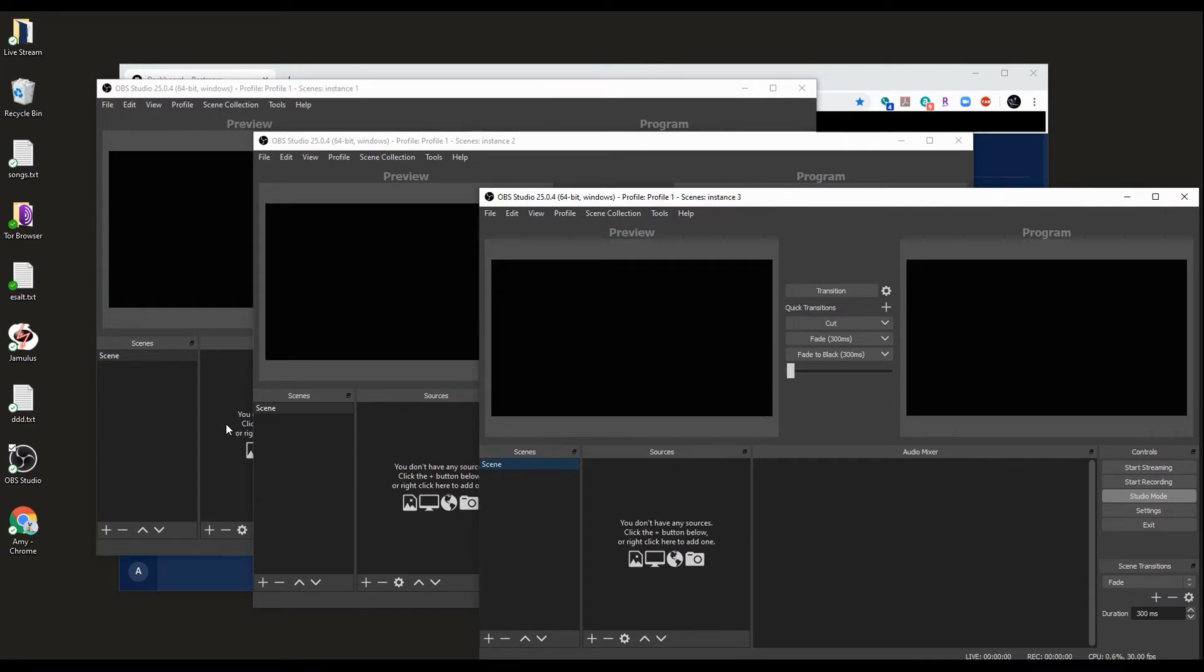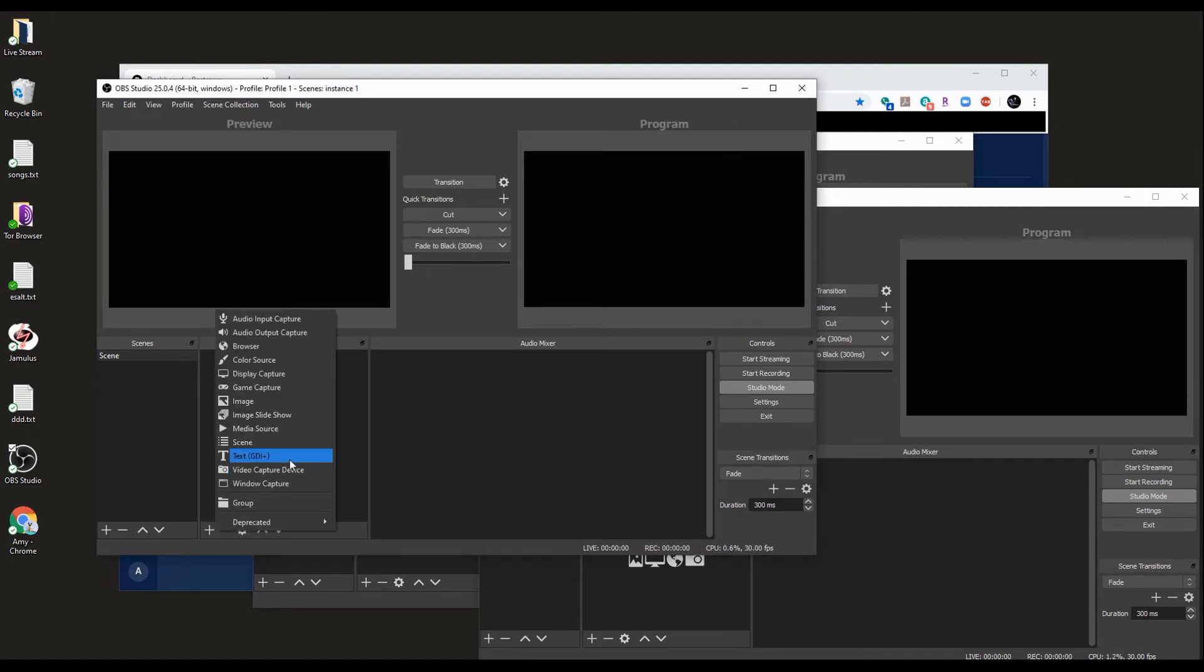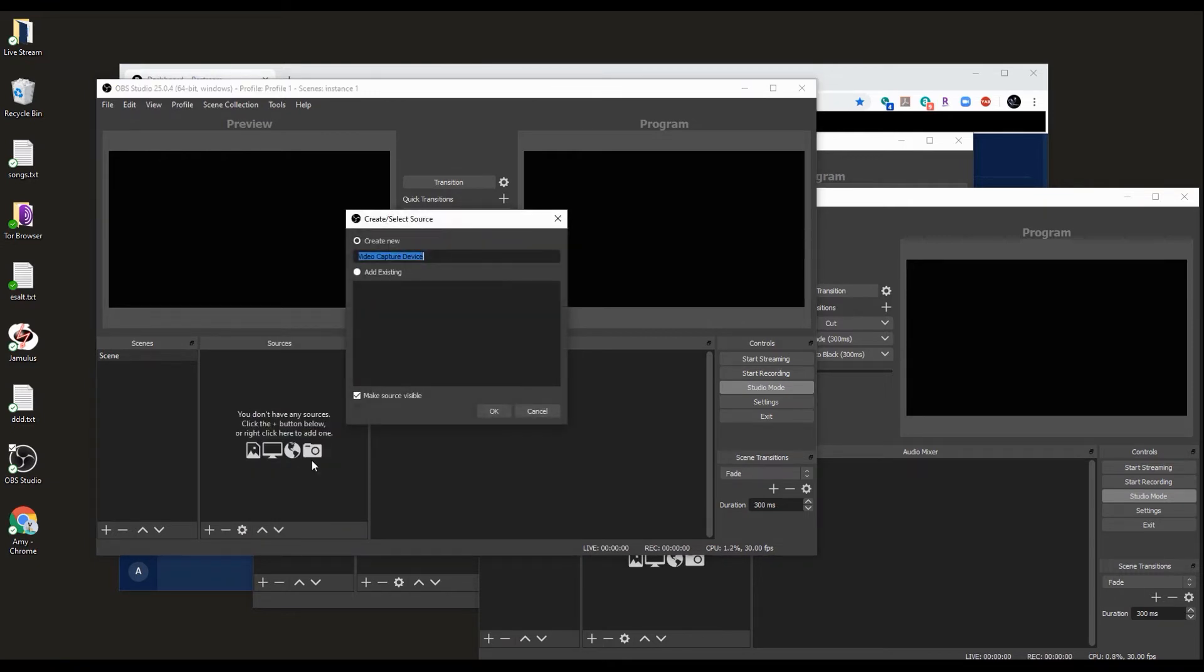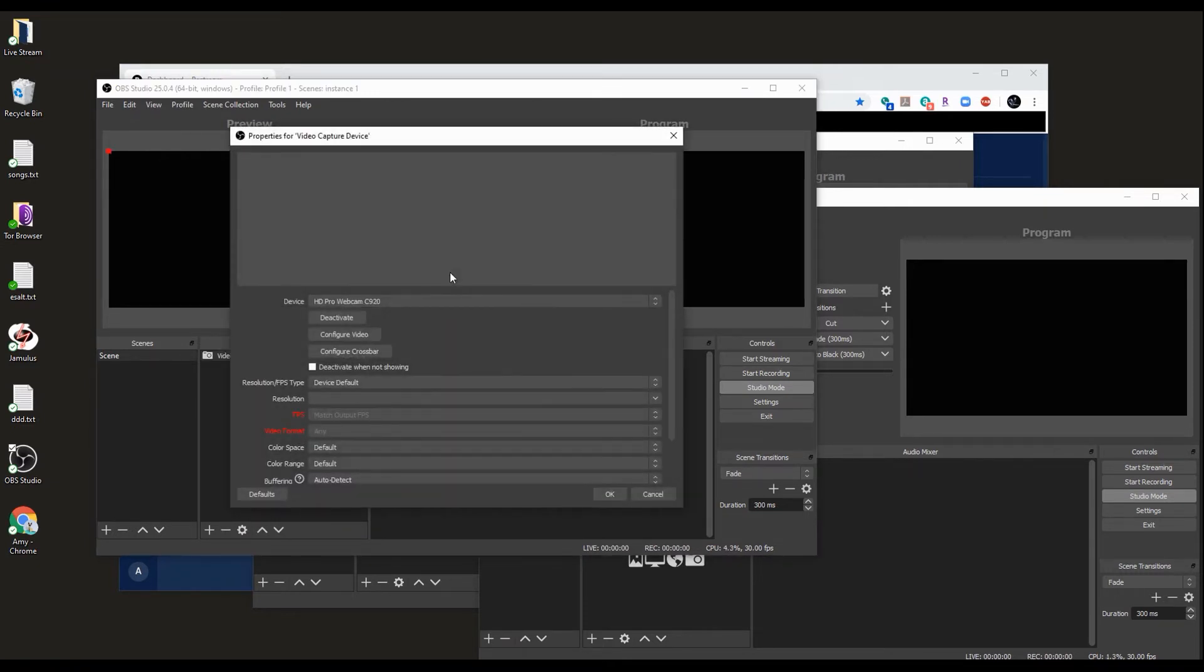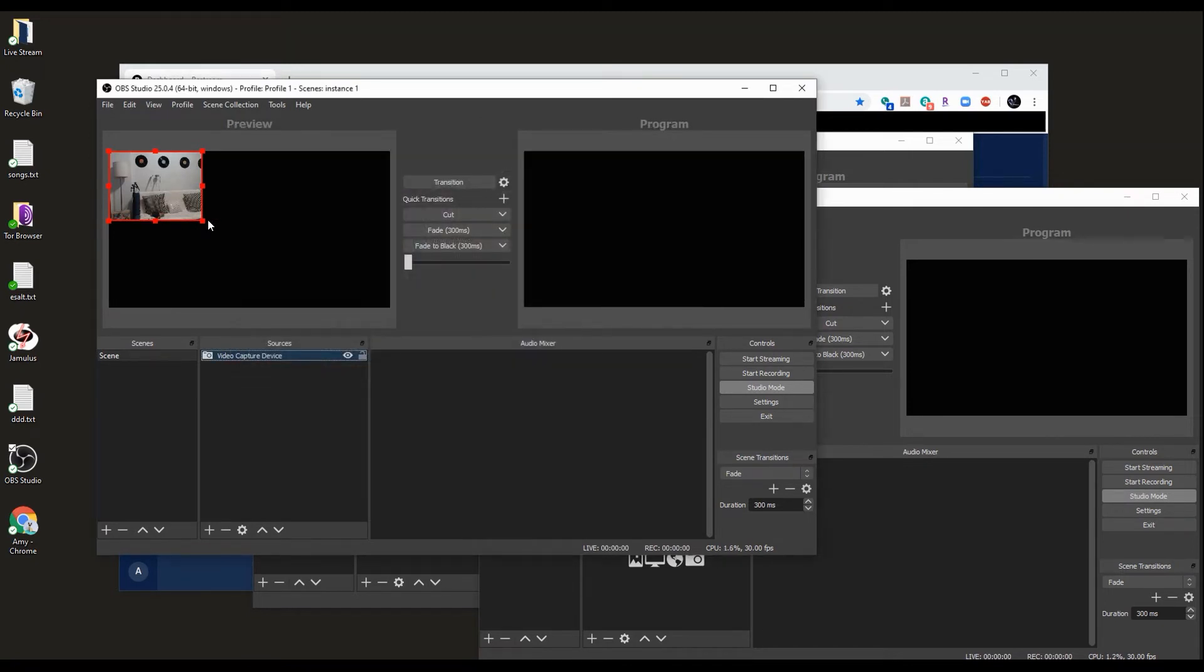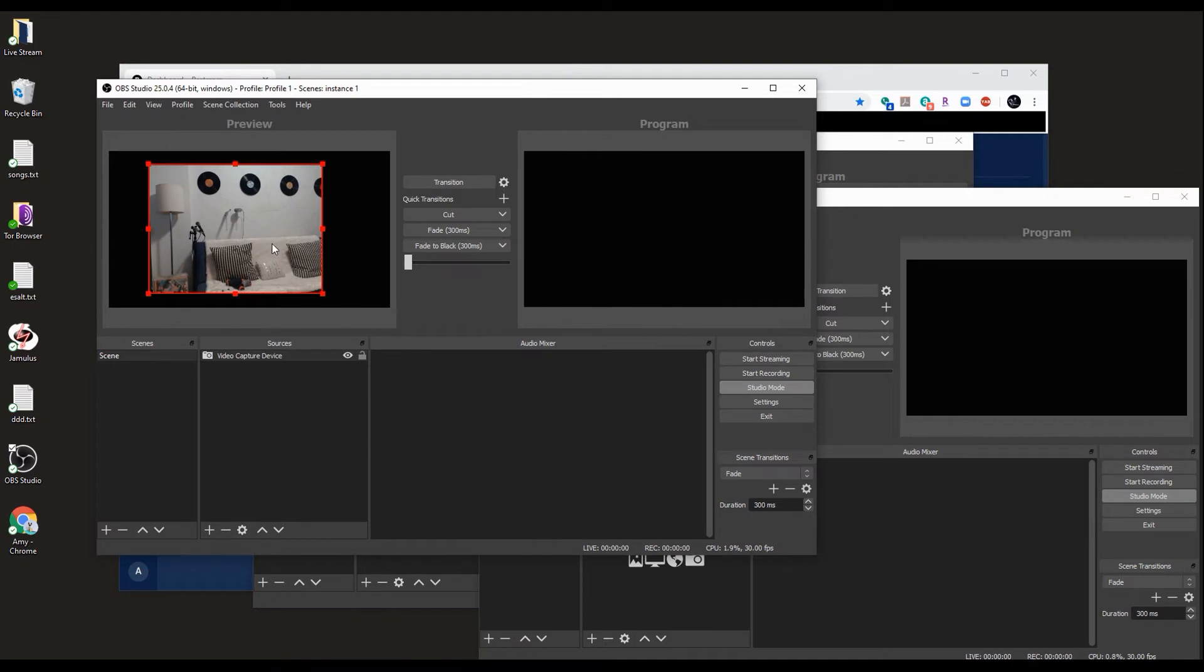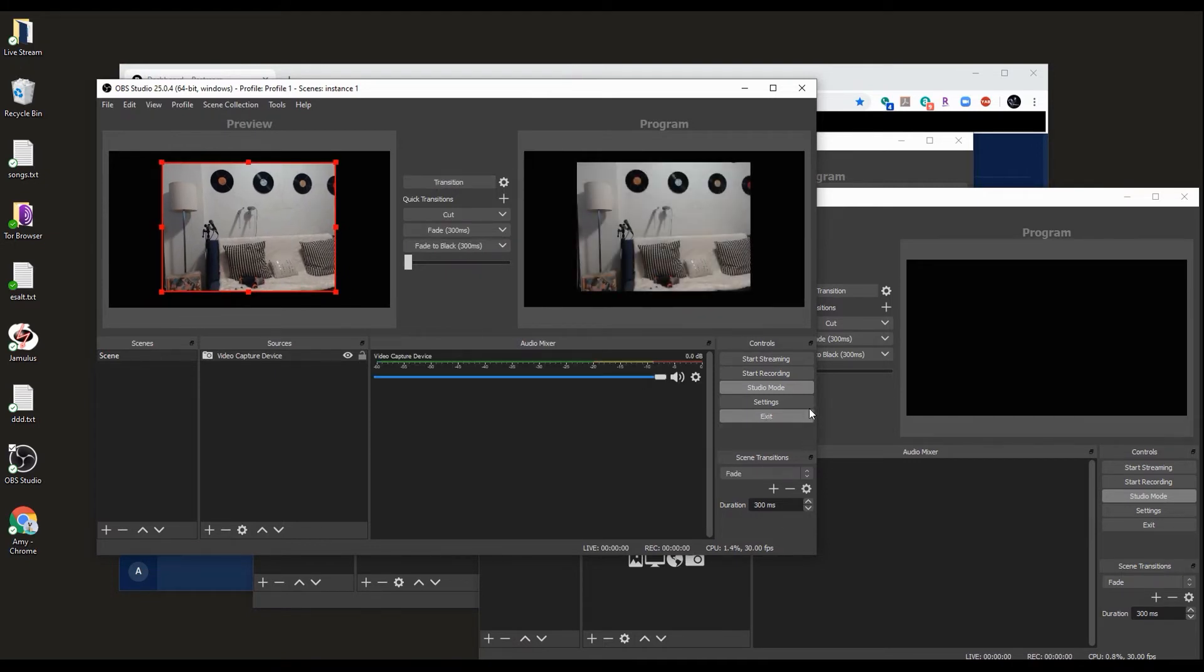We're going to create our first and main scene on the first instance. You can add video sources, audio, layers, whatever you need. For our example, we're going to just add one video capture device and this webcam, and this is fine. You can extend it, you can do whatever you want with it right here.